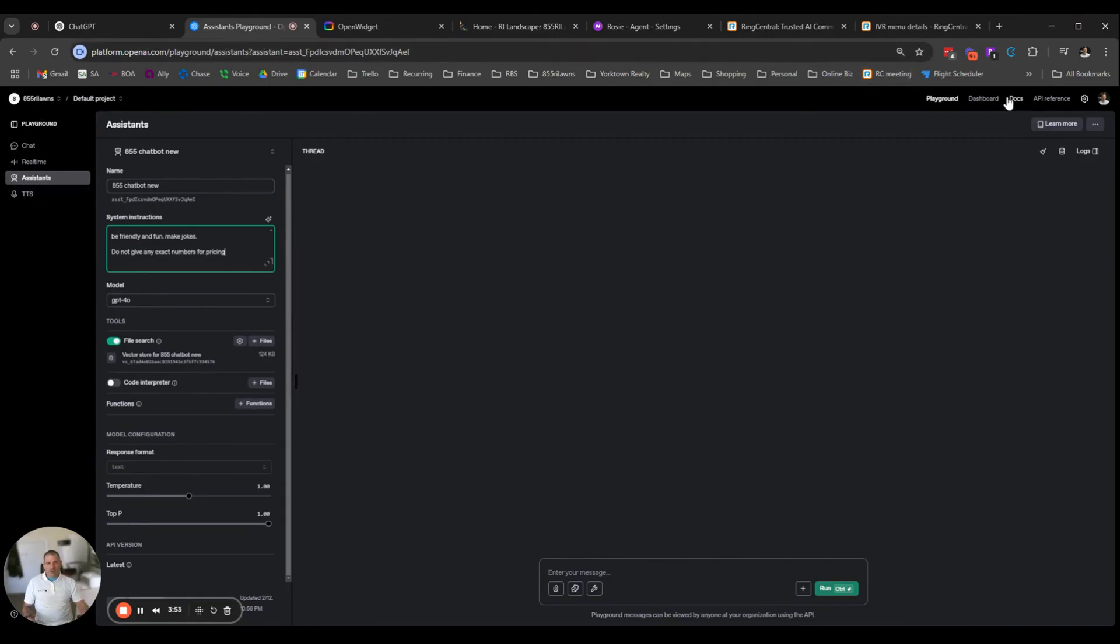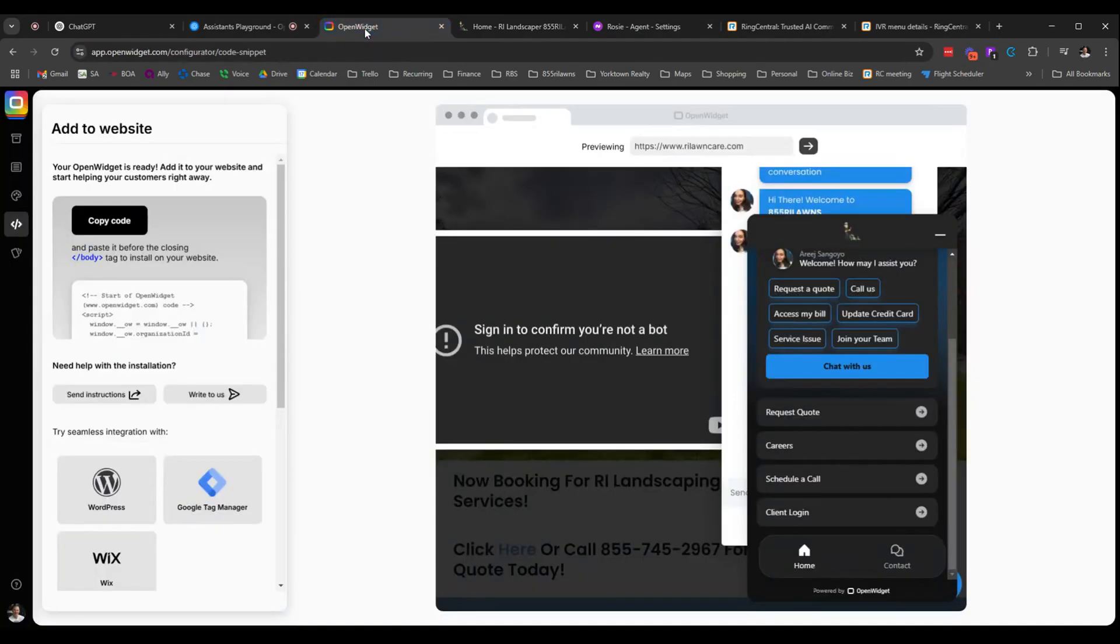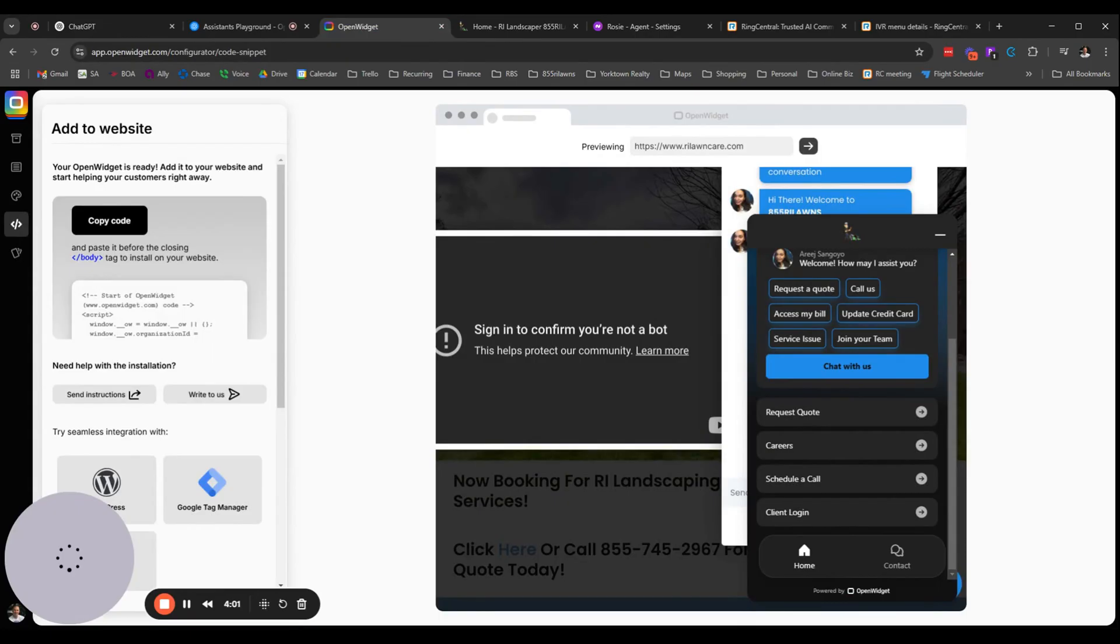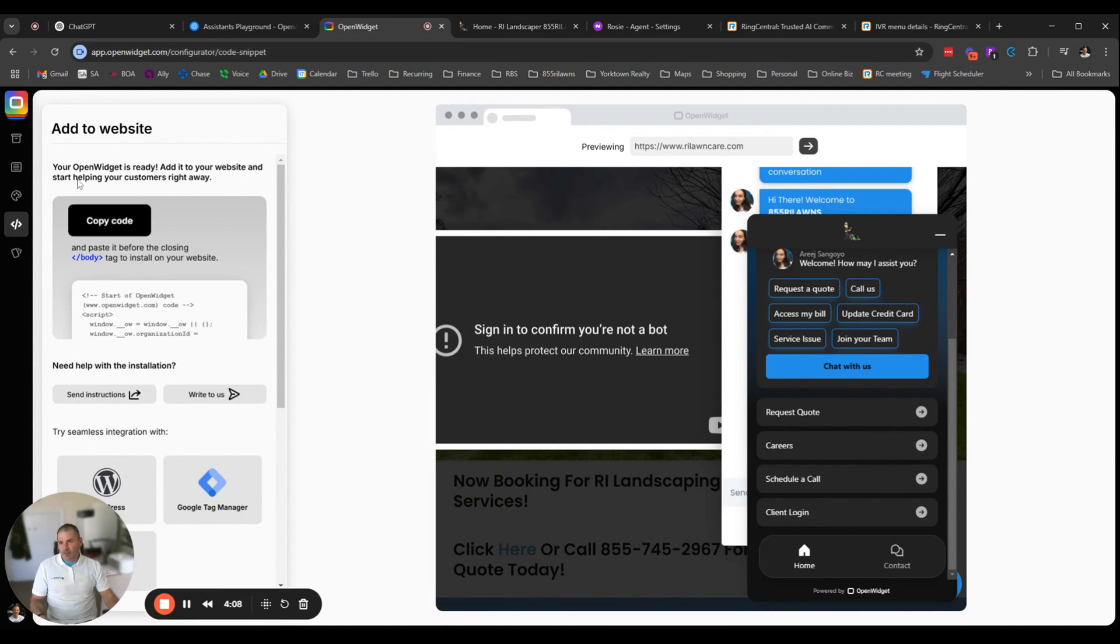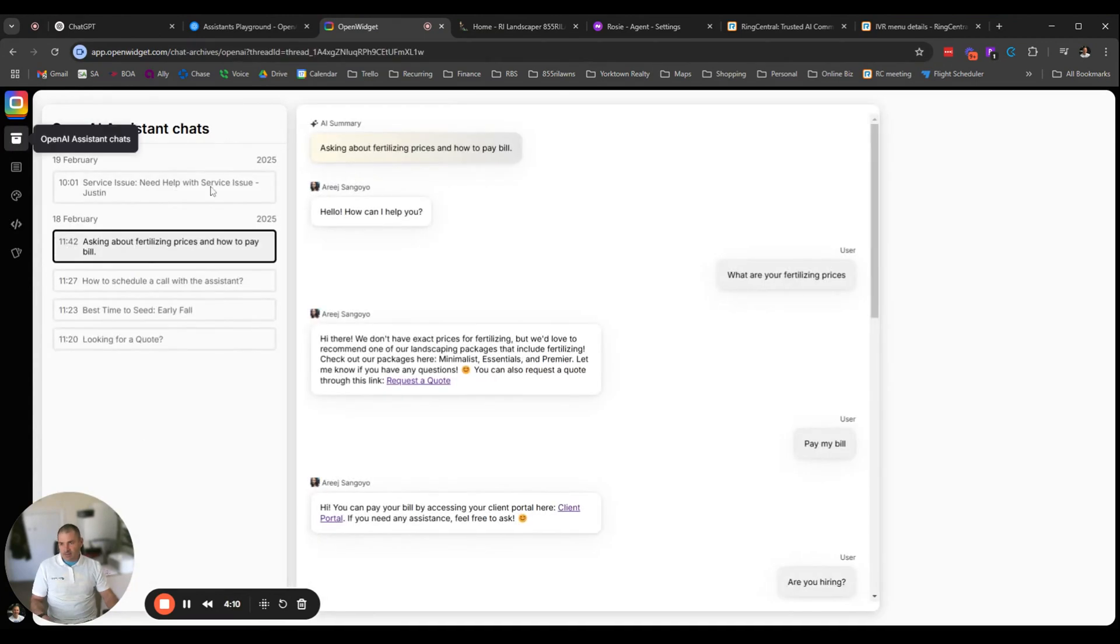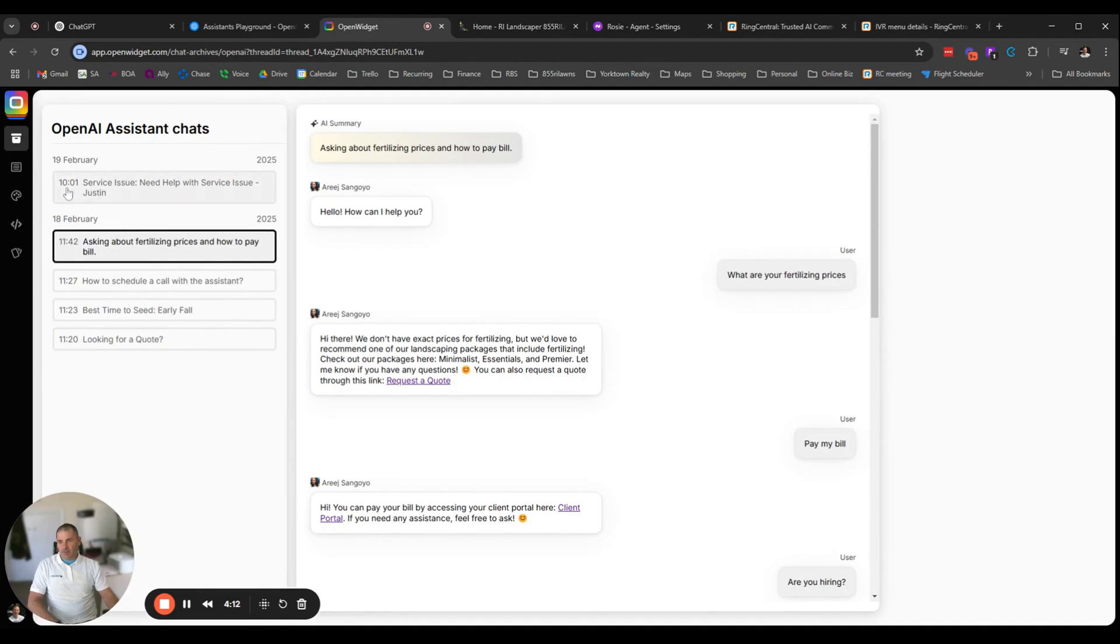So then what I did is once I did this, you can get an API which is in the dashboard here. I don't want to dig into that at the moment, but you'll find an API you can generate, which is what we need to get these bots set up. So after trying a couple different versions of chatbots, I landed on this one called Open Widget and this is the backend here where you do all your setup.